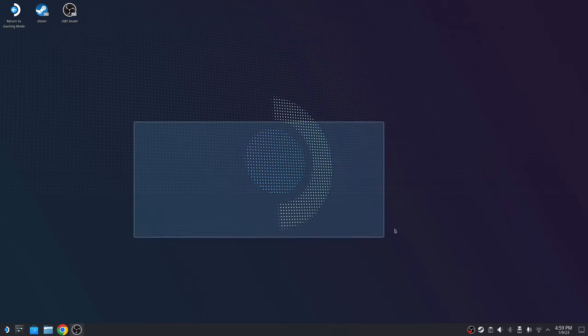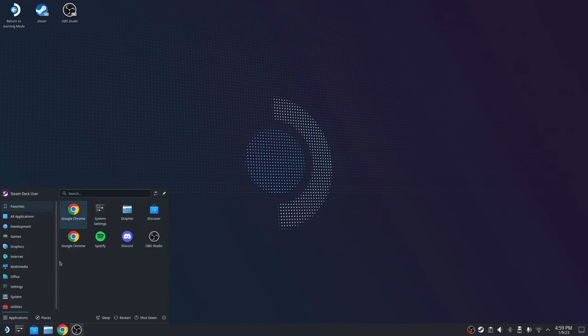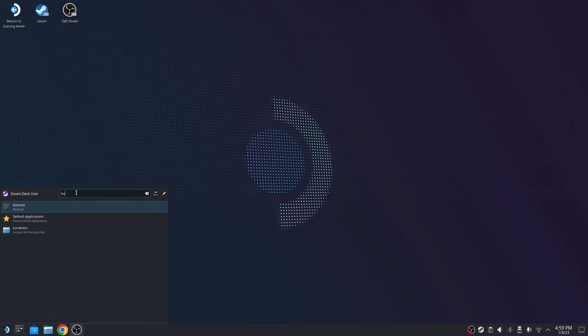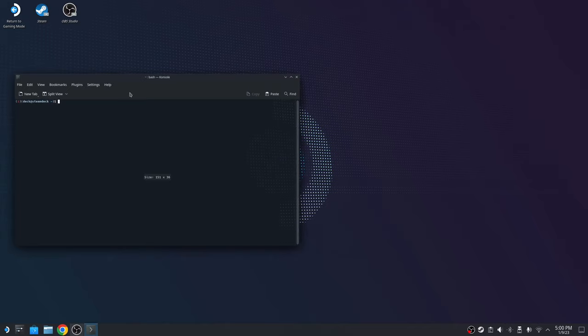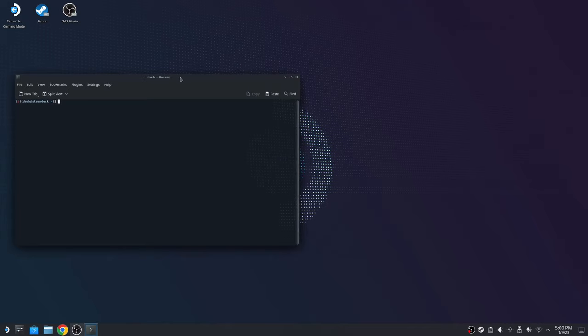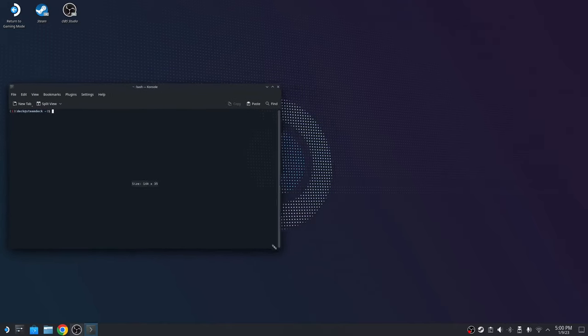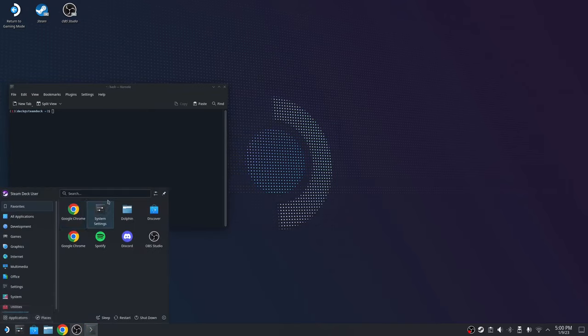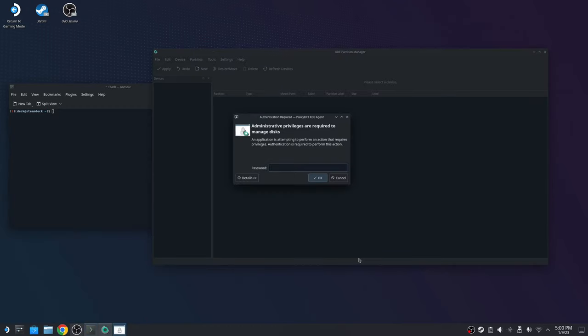Once you load up into your desktop mode, you're going to go over here to the application launcher. When you go to application launcher, you're going to launch console. You're going to type console right here on the search bar, and it's console with a K. You're going to choose this. It's going to open the terminal. You're going to be needing this. Put it on the side right here. Make it a little bit smaller.